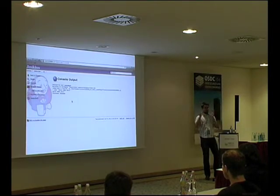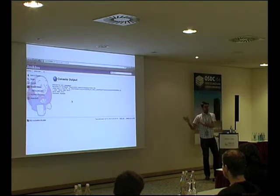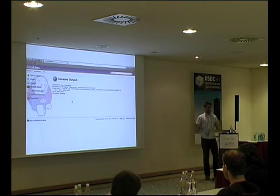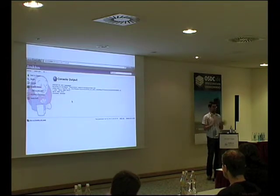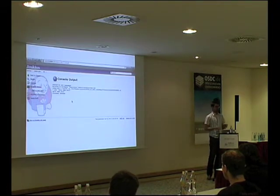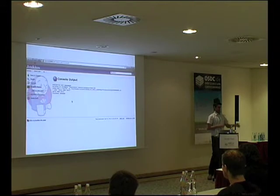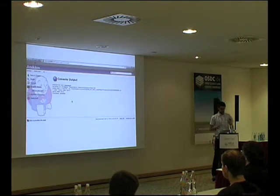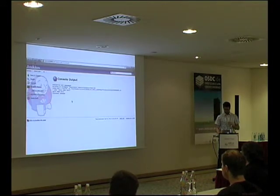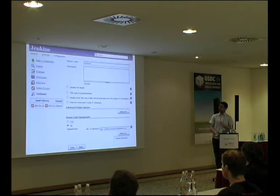Genau mit diesen zwei Minuten Aufwand kann man irgendetwas, was man bisher im Terminal gemacht hat, in Jenkins machen. Das ist ein Web-Interface, das die ganze Logik dahinter hat. Wer Abneigung gegenüber dem Web-Interface hat: Jenkins bietet ein Web-Interface, aber man kann alles über die Command-Line, über eine REST-API, über weitere Schnittstellen steuern.